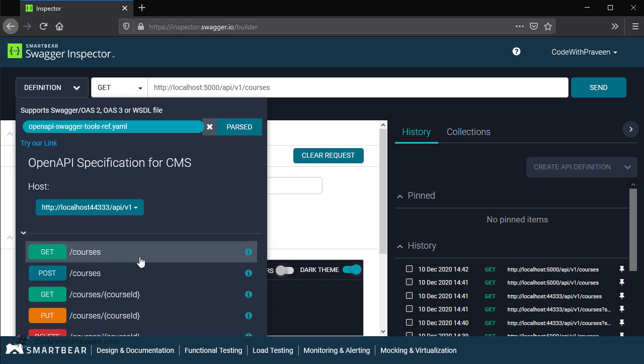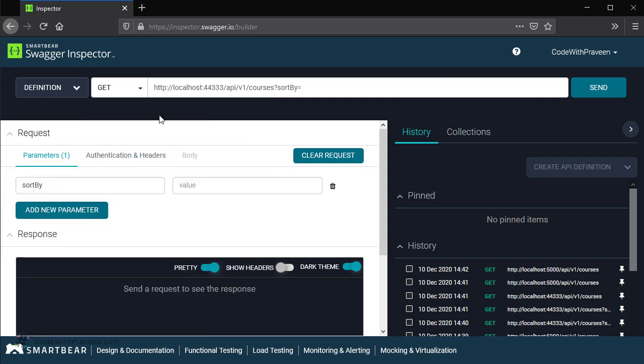In order to execute any of these operations, you can directly click on that link. Then it's going to populate the operation followed by the URL. Notice that it has pulled up this information from the API specification document that we have uploaded. Once you have decided the approach to follow, the next step is to set all these values and then trigger the API call and see the output as per the request that you have given.